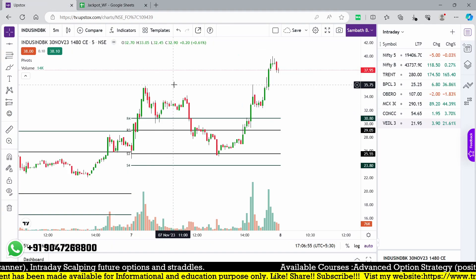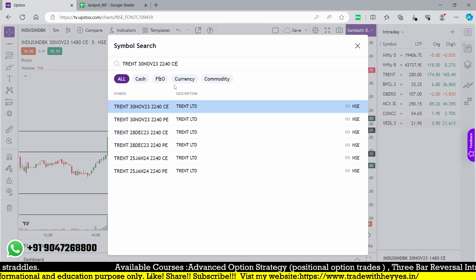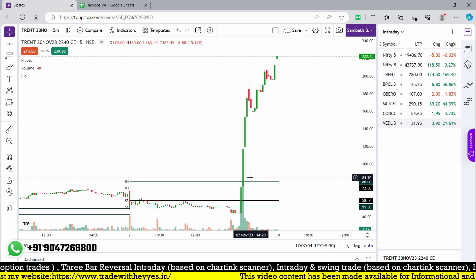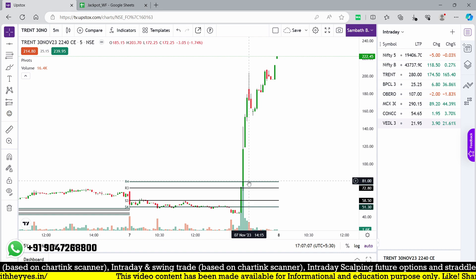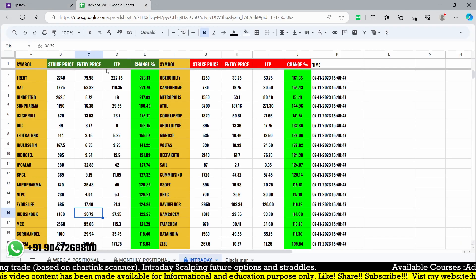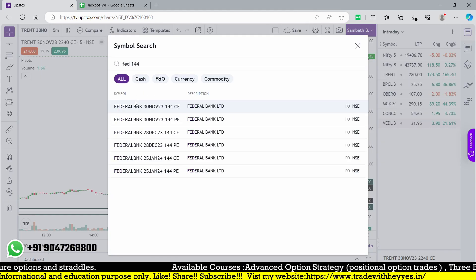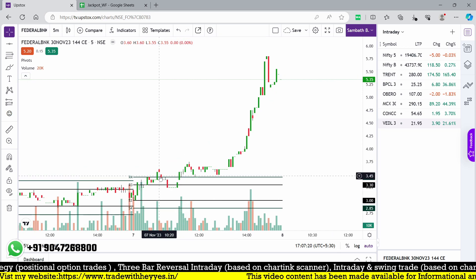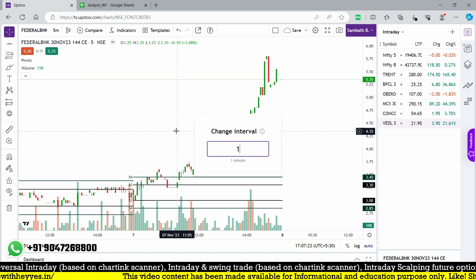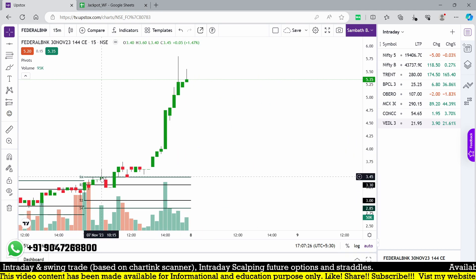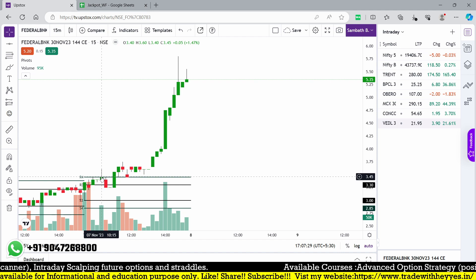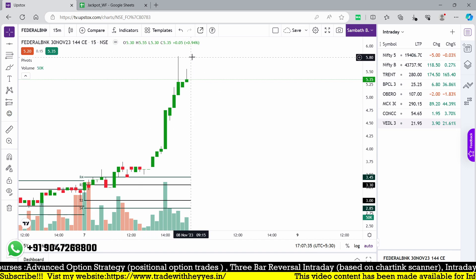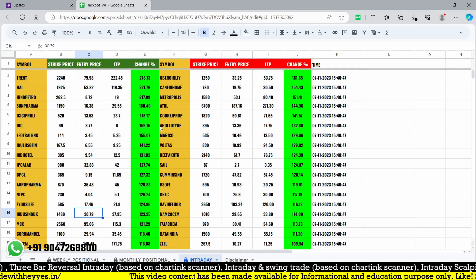Some stocks like TRENT are at 2240 with a breakout happening at 81. Federal Bank 144 call option recovered very well from the bottom. Entry trigger at 3.45 — a fresh trigger in 15 minutes, triggered only after 9:30, around 10 o'clock. After that it moved slightly down to 3.25 and finally went up to 5 — a huge move. This works well as an intraday opportunity.